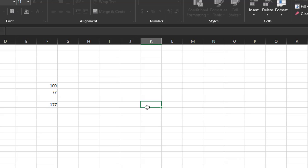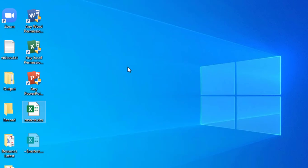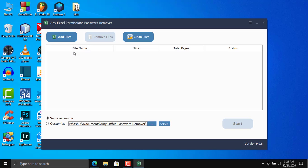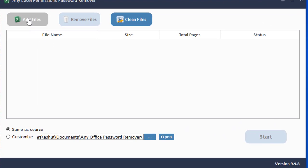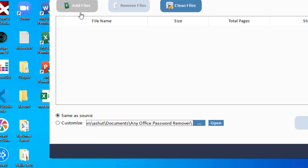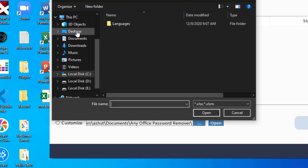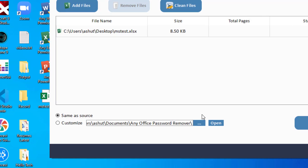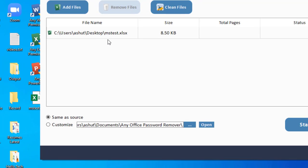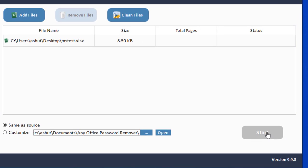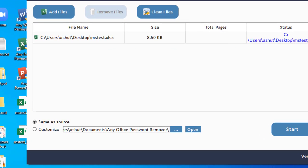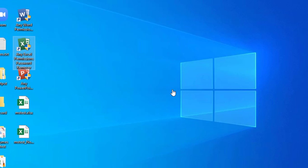Let's close the file and open 'Any Excel Permissions Password Remover.' Click 'Add Files,' go to the desktop, and select 'mstest.xlsx.' With the file selected, click Start. The password was removed successfully in just a few seconds. Click OK and close the software.